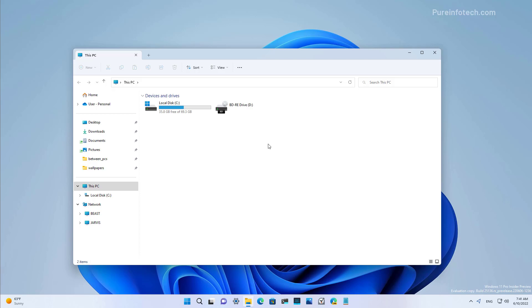Support for tabs have been available before as a hidden feature on Build 22572, but it was later removed in version 22H2. On Build 25.136, tabs are officially back and the app even comes with a redesigned navigation pane as you can see on the left that makes it easier to navigate files and folders.